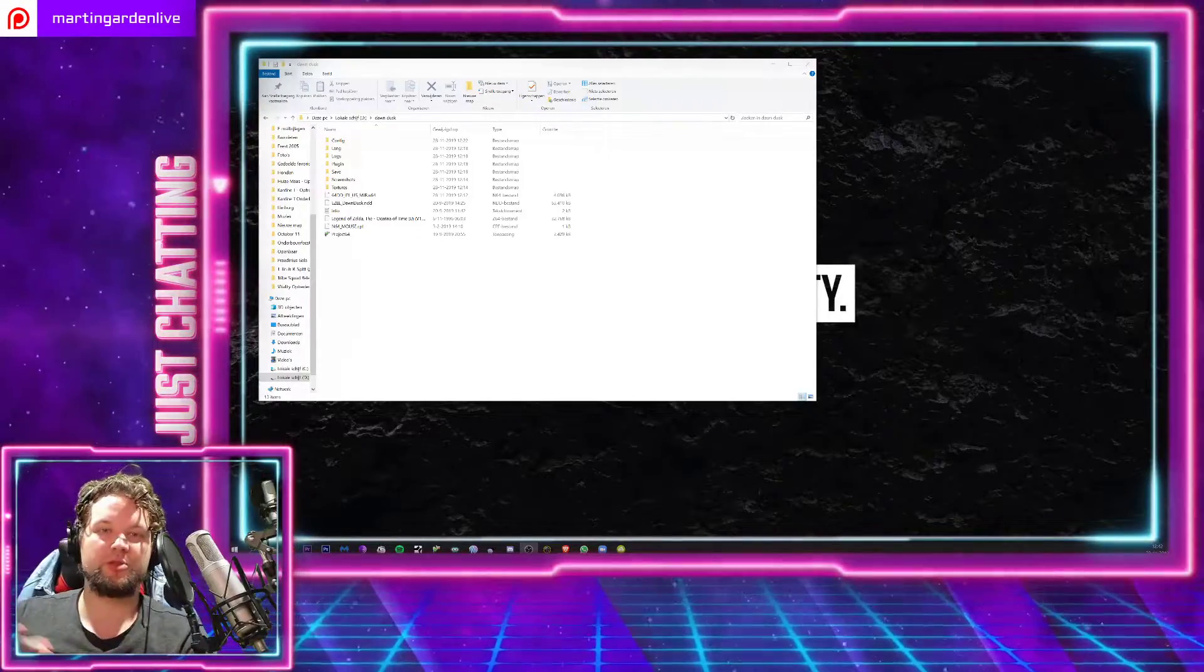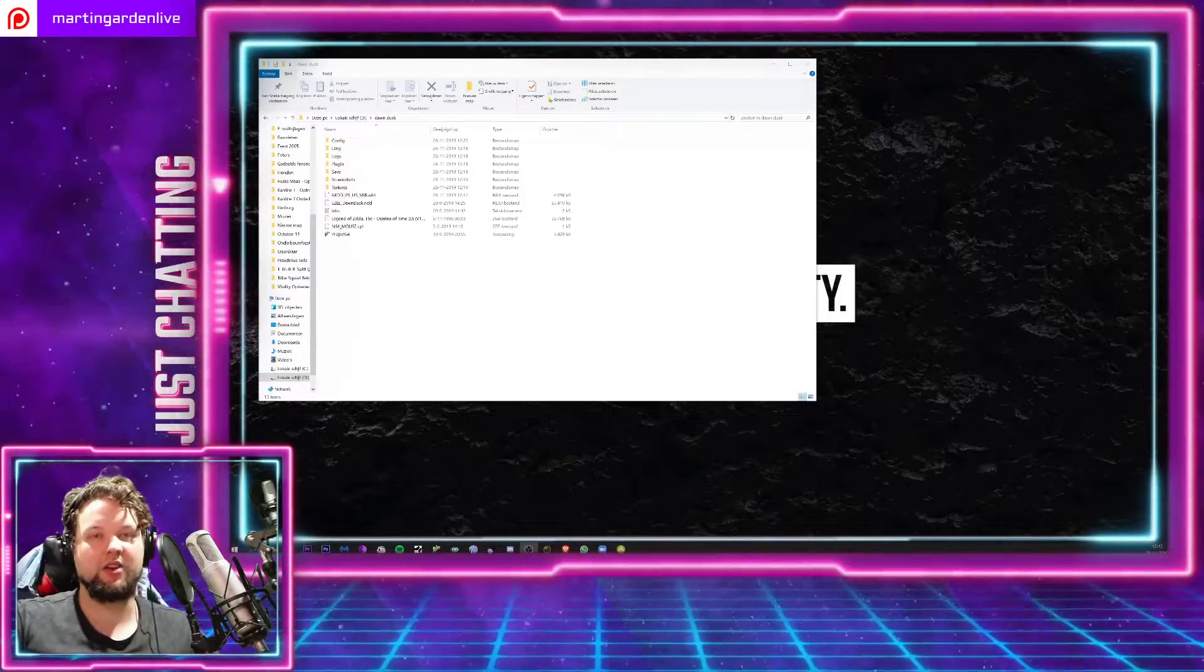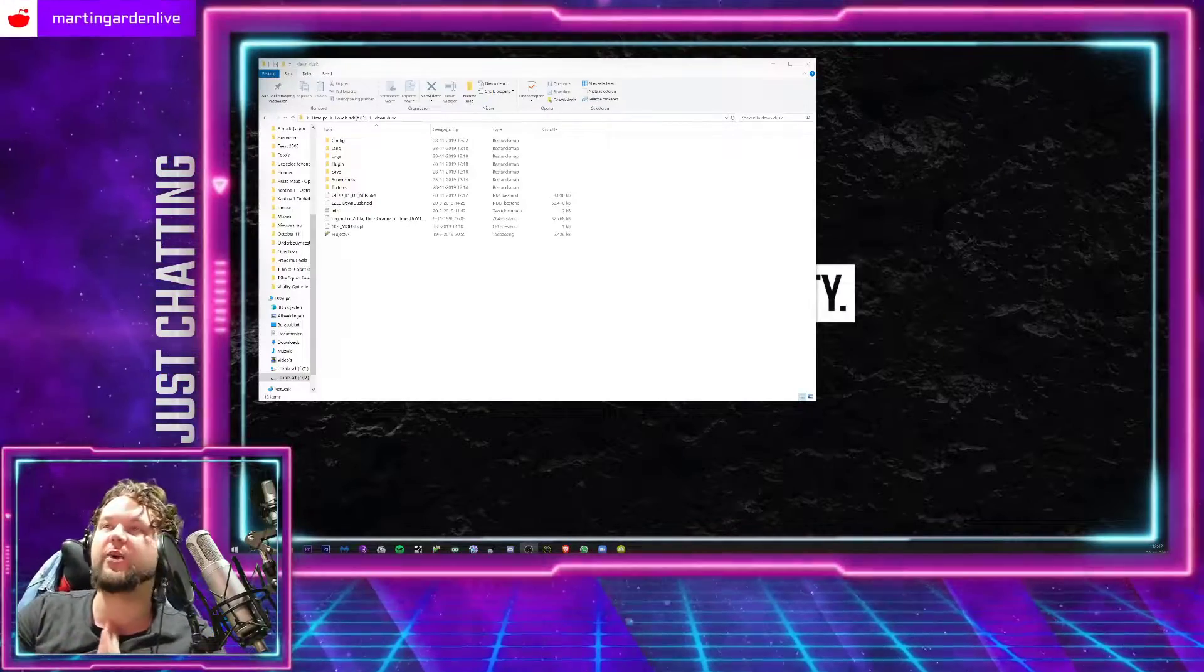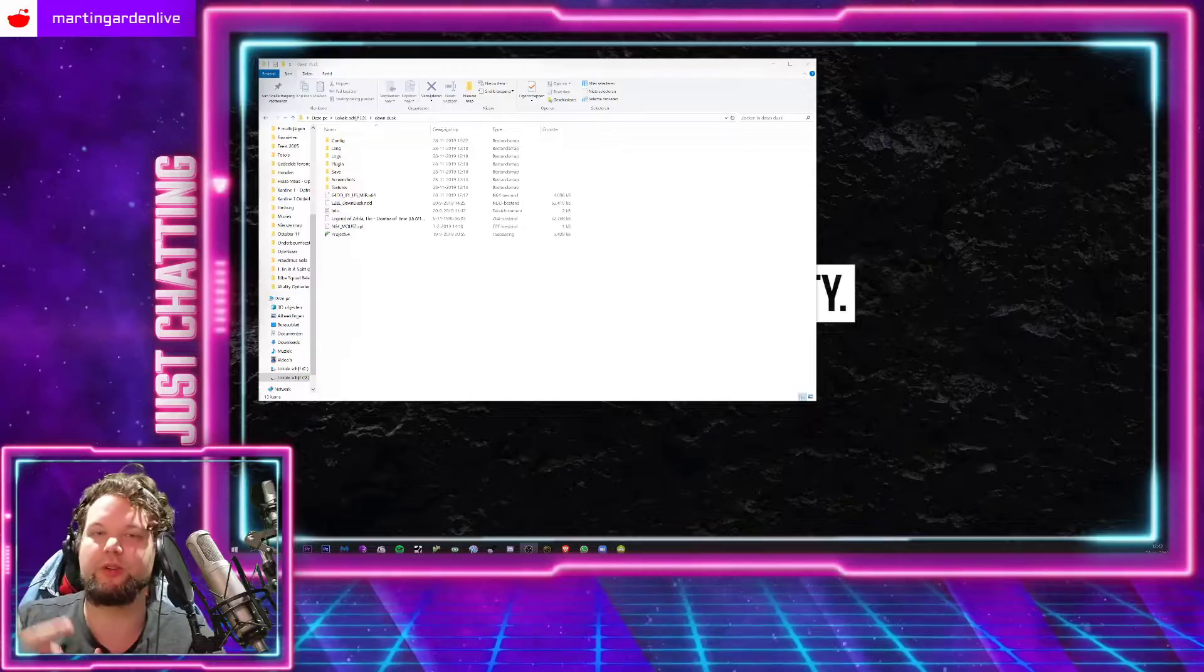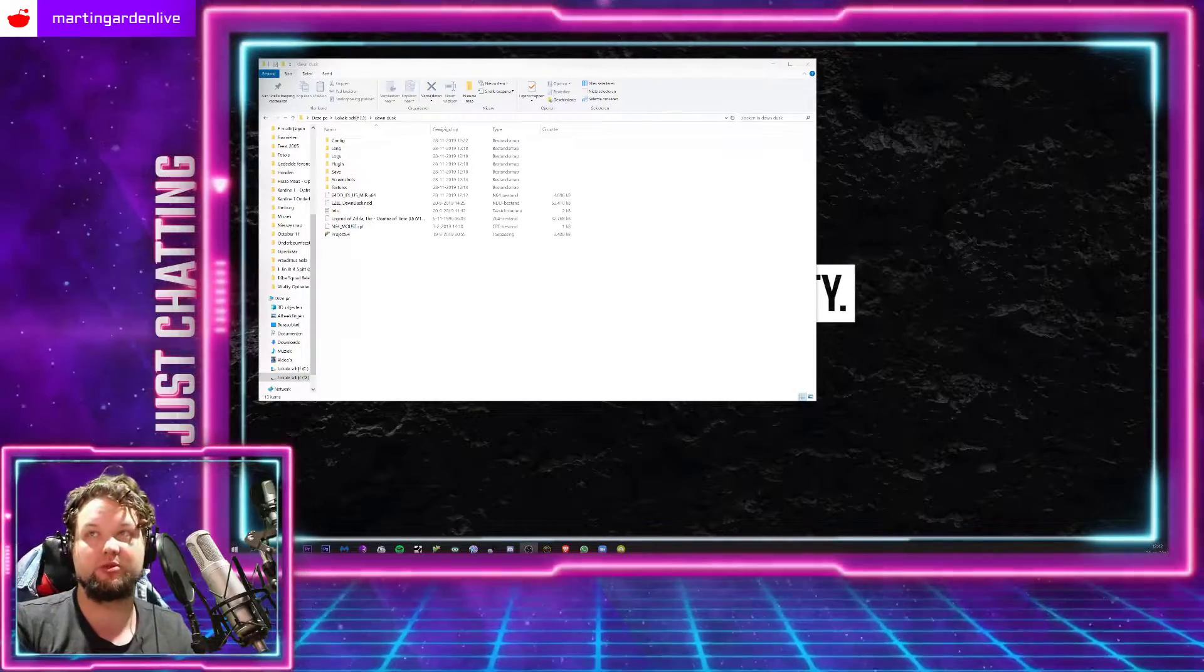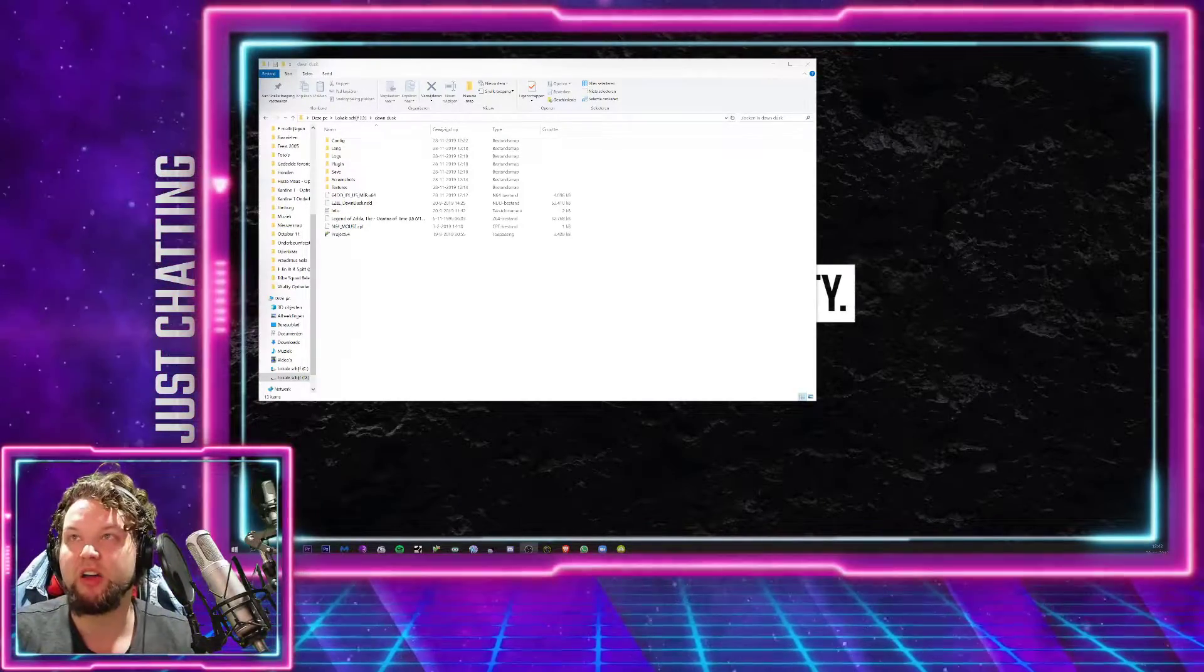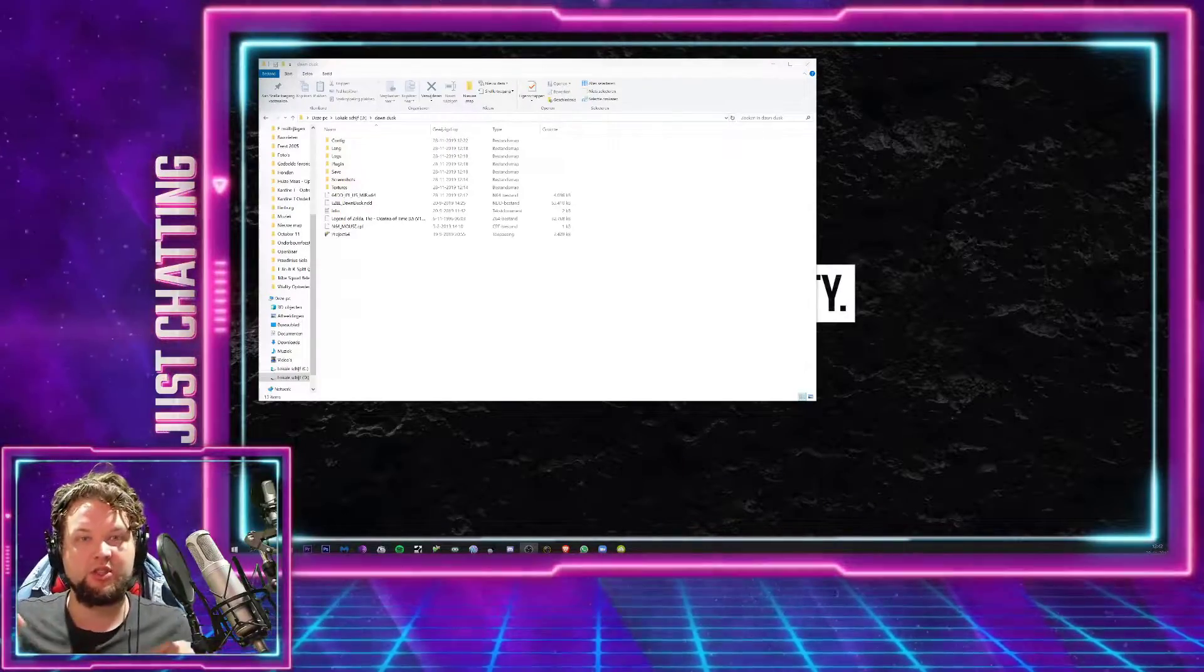What's up everybody, welcome to my YouTube channel. My name is Martin Garden, you can follow me on Twitch if you ever want to see me live. Anyway, let's get down to business. I'm going to give you a tutorial on how to play the new ROM hack of Ocarina of Time, Dawn and Dusk.